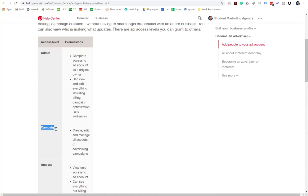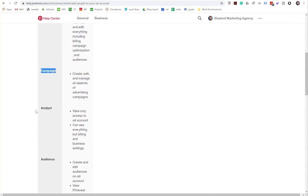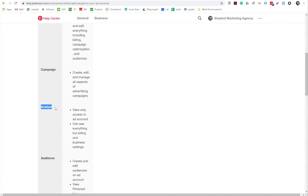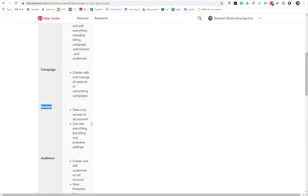Now they will need campaign level to create campaigns. If you only want them to see stuff and not be able to do anything with it, then you can select analyst. You'll be able to see the definitions if you look that up on Pinterest.